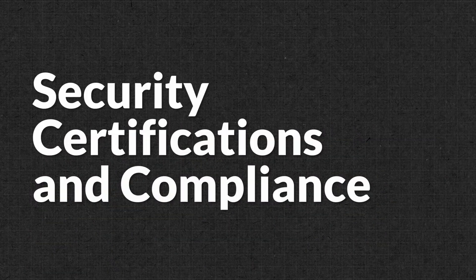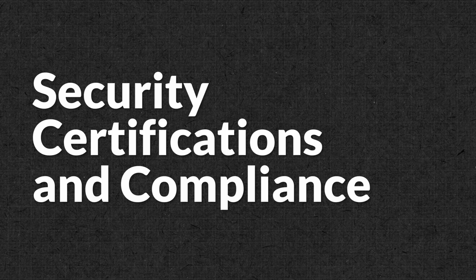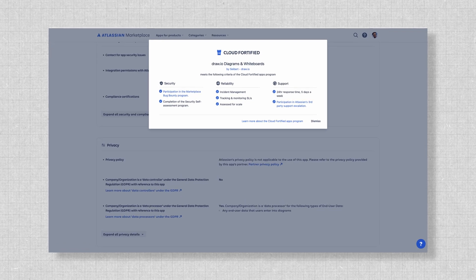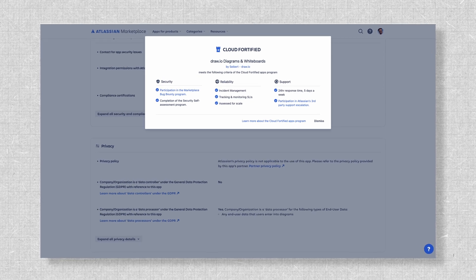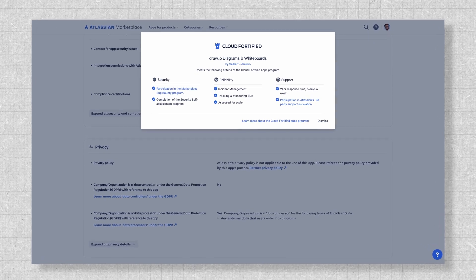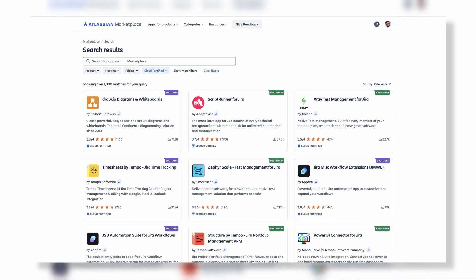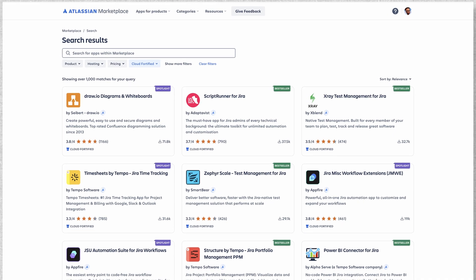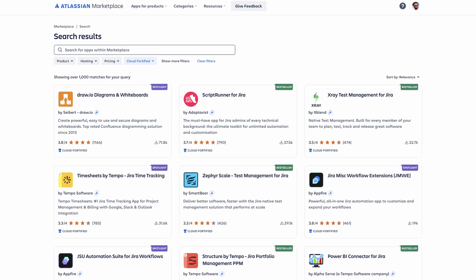All right, let's talk about security. Drawio is designed to meet the highest standards of security, making it a tool for organizations of all sizes. Here are just a few of our key certifications. Cloud Fortify: Drawio has earned Atlassian's Cloud Fortify badge, ensuring enhanced reliability, performance, and security for cloud users.